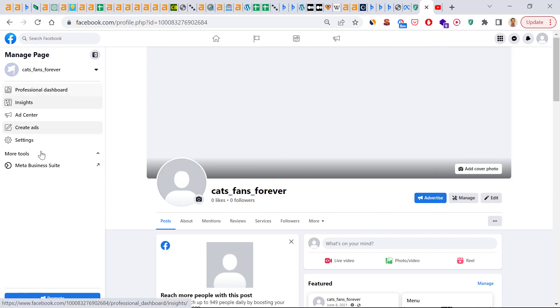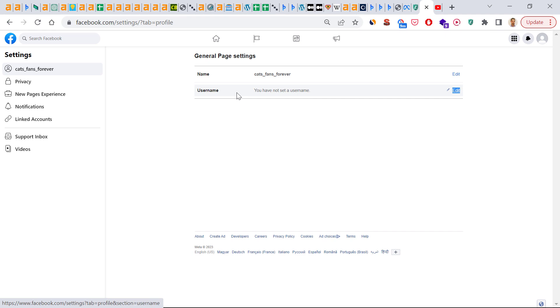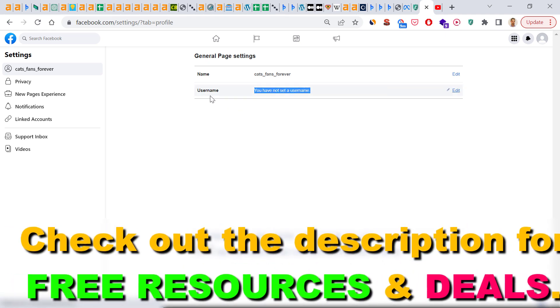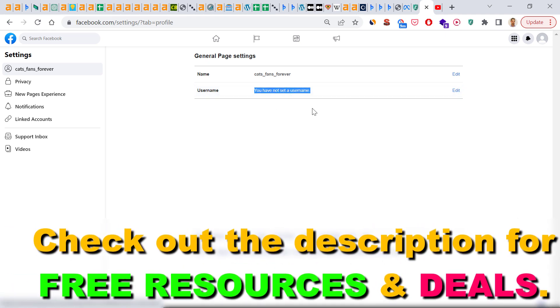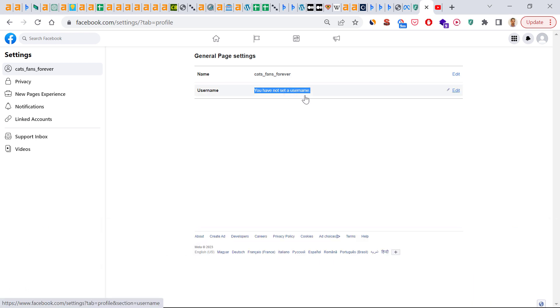Then on the left we have to click on settings, and here's where you're going to be able to see the username of this Facebook page. As we can see here, currently we haven't set a username yet, and if we want to change and create a Facebook page URL, we have to set a username, and that username will also be used as our custom URL for the Facebook page.